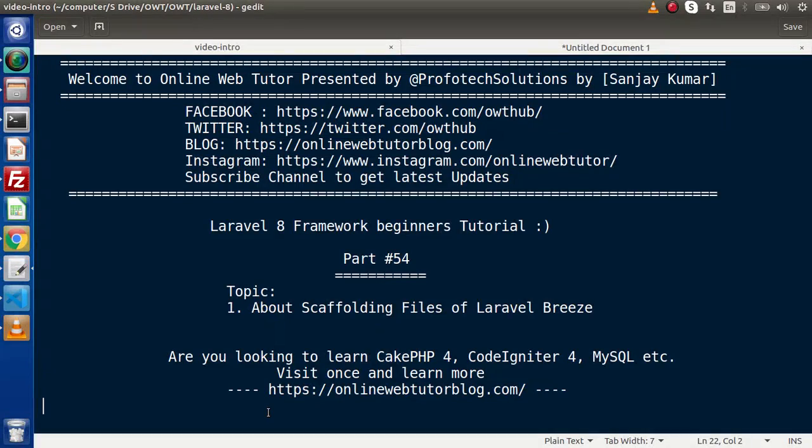Hello guys, welcome to Online Web Tutor. I am Sanjay. We are learning Laravel 8 framework tutorial. This is part 54. Inside this video, we will see all about scaffolding files of Laravel Breeze authentication.